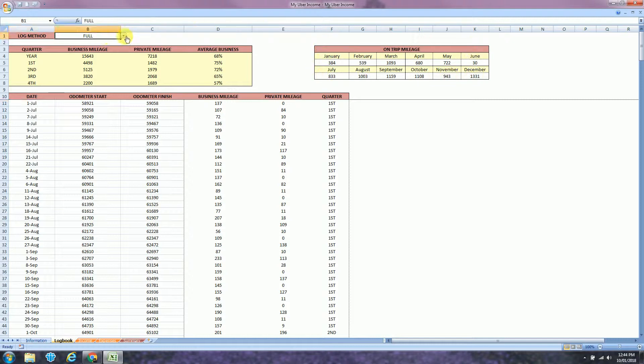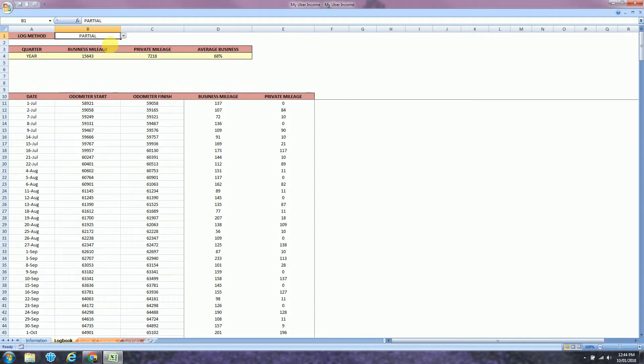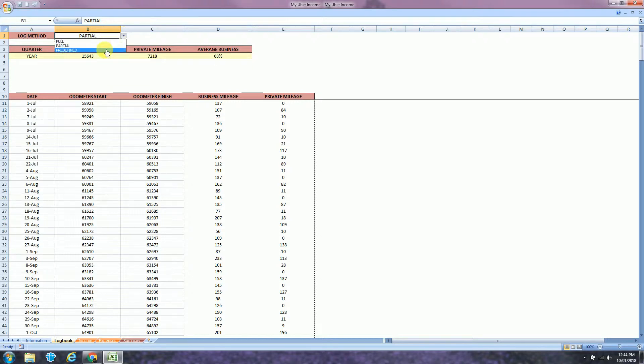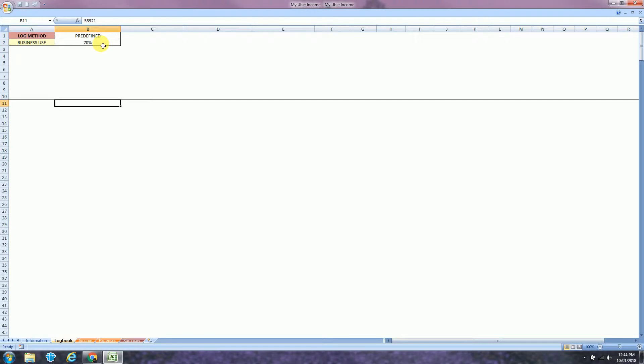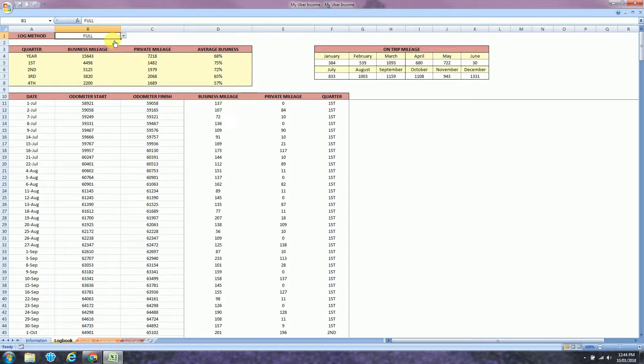The next method is the partial. According to the ATO you need to record at least 12 weeks of your business mileage. You choose this method if you want to proceed with this option. The last method is the predefined. Basically if you already know what is your business usage you can just enter it here. Let's say 70%. This example we're just going to use full.